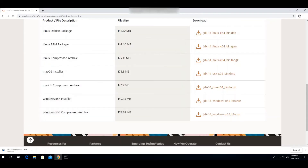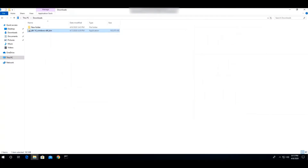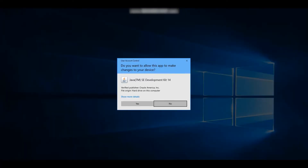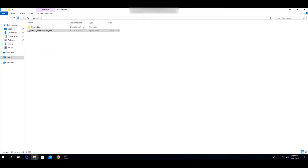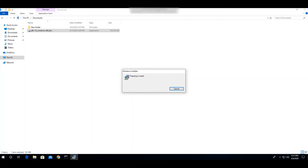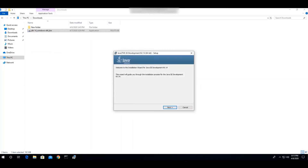Now we can start installing our JDK. Open the Downloads folder where I have the JDK latest version 14. Open the installer and you'll see a screen asking 'Do you want to allow this app to make changes to your device?' — just click Yes.